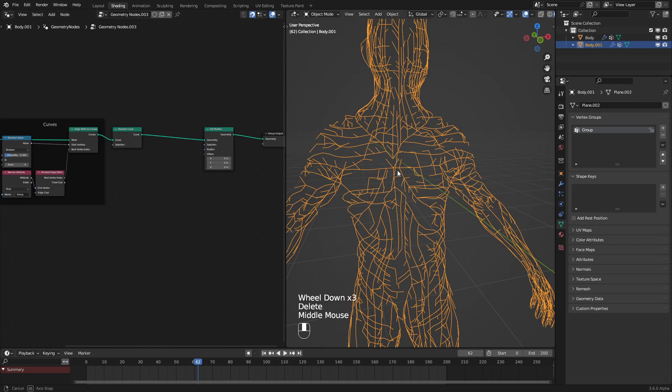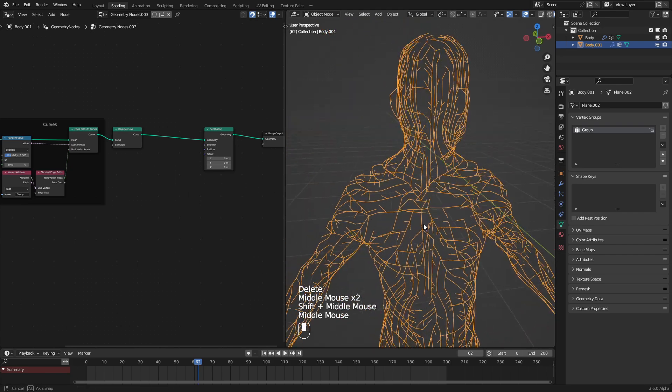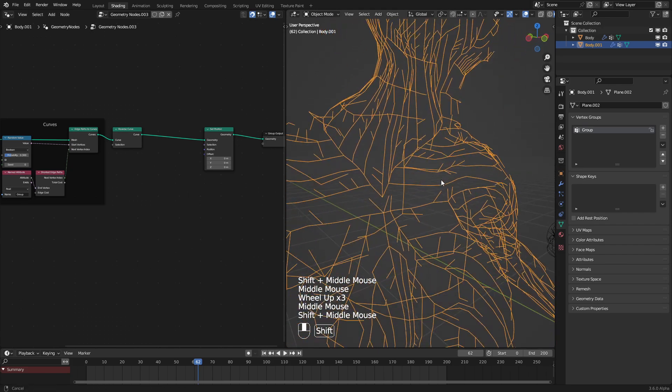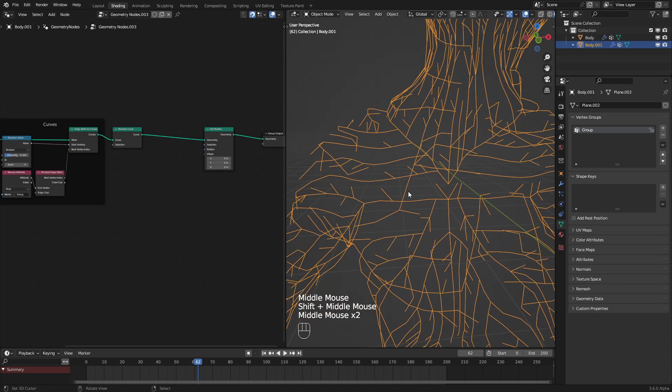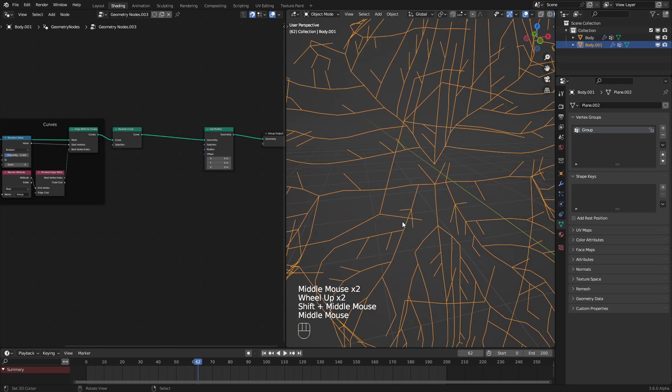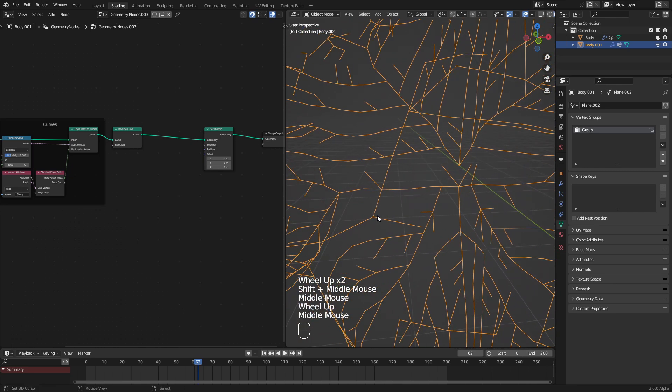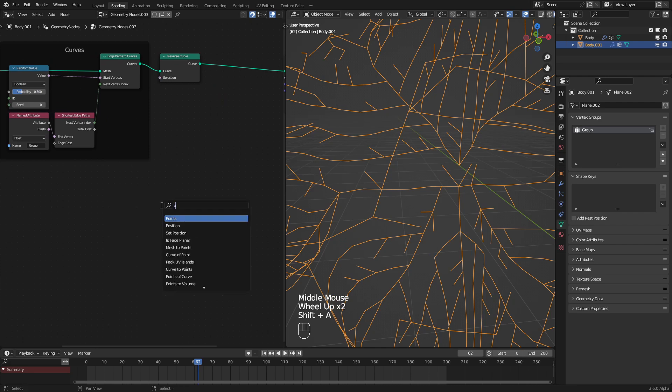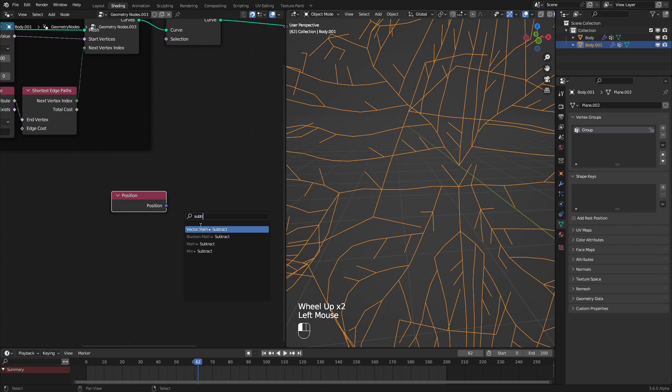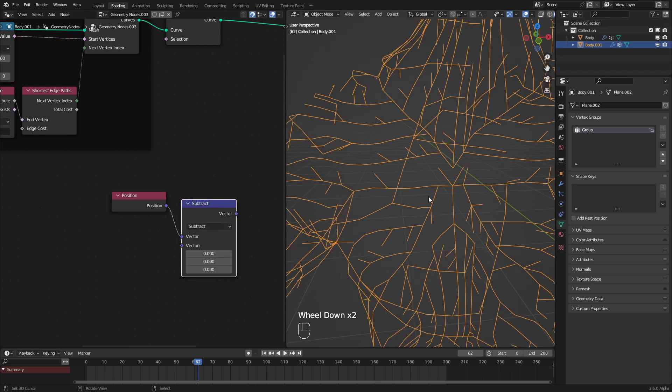First of all, we need to go and get the vectors for all the points on this curve. To do that, we need to compare, or subtract in this case, the position of one vertice and then the position of the next one in line. Let's set that up very quickly. Position, and then we need to subtract from the position of the next point in the curve.